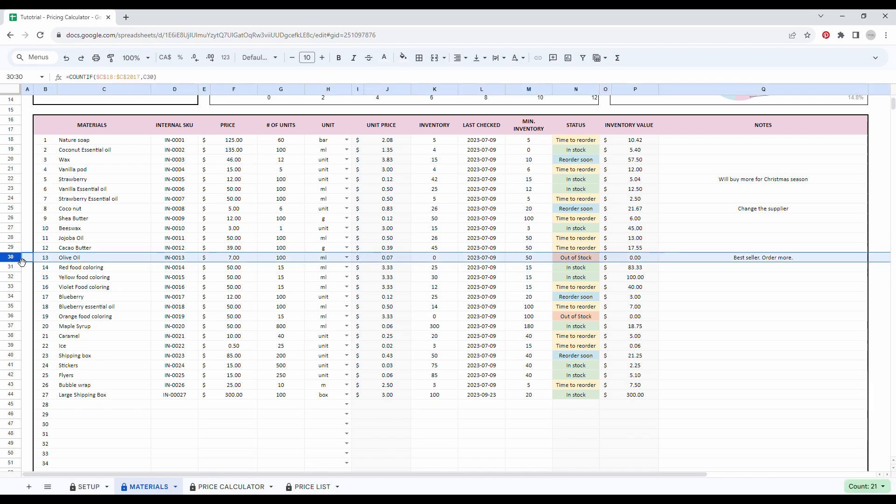So let's say I just counted my inventory and I have no stock anymore. That's why it's out of stock. And I purchased a few bottle of olive oil.